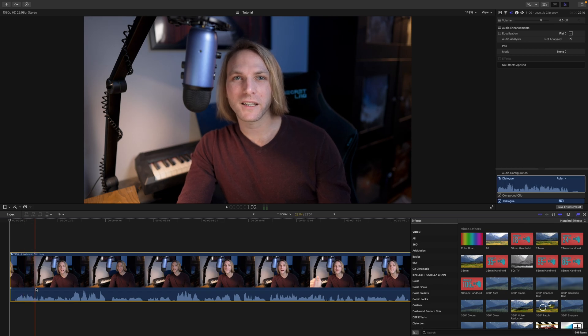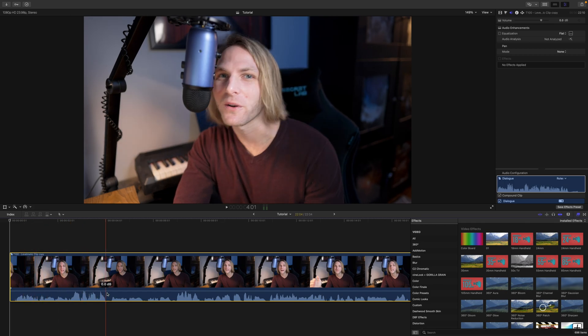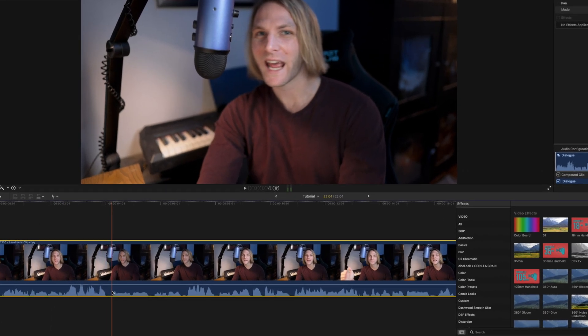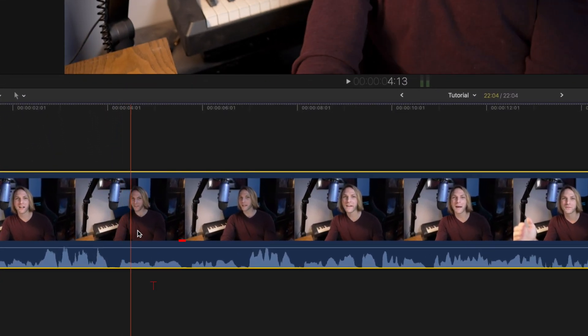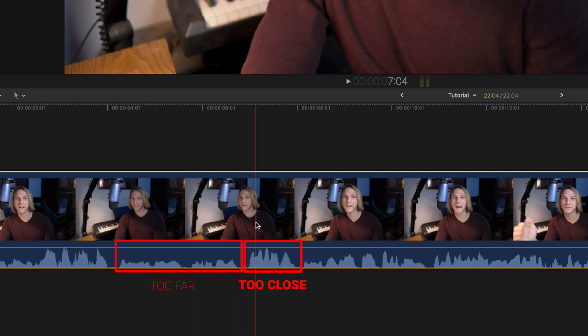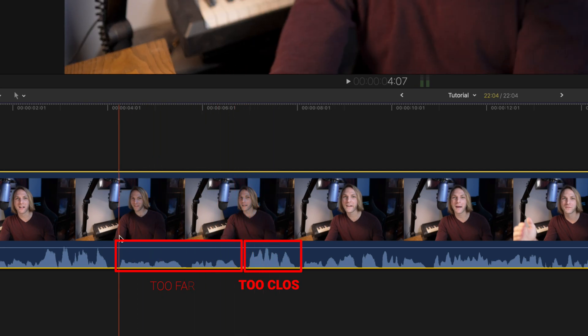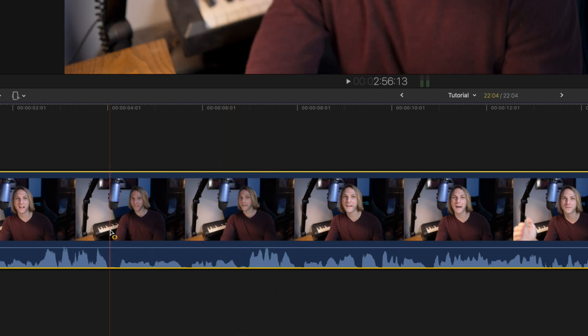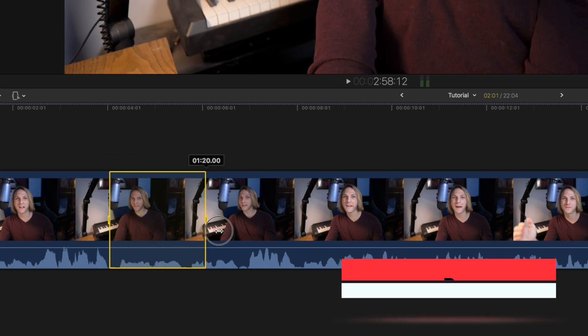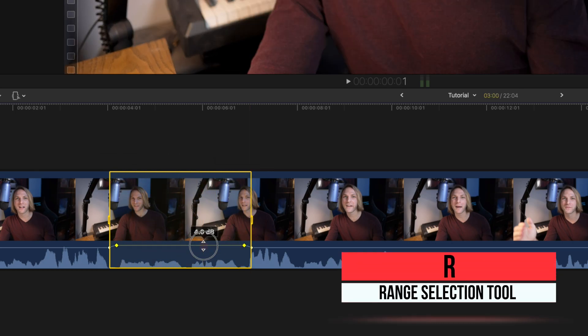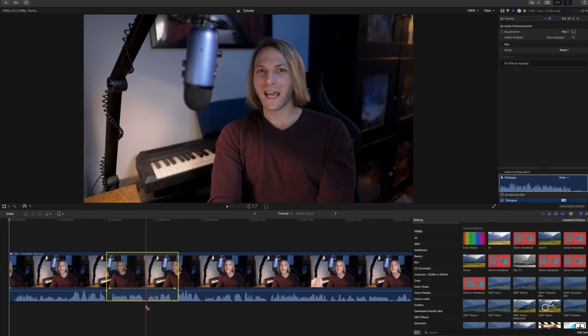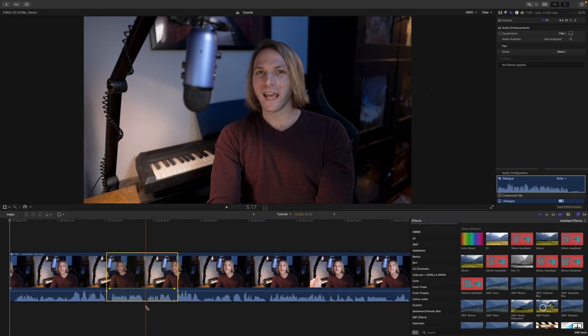So you'll see with my audio waveforms here how all over the place they are. When I'm really far away they're really low, when I'm close up they're really high. Now you could manually do this, you could use your range selection and click over the quiet areas and drag them up, but let's say you have a really long video. That is going to take you so much time, especially if it's like an interview setting or a vlog.